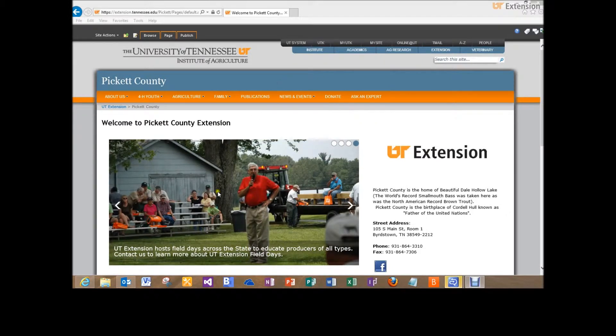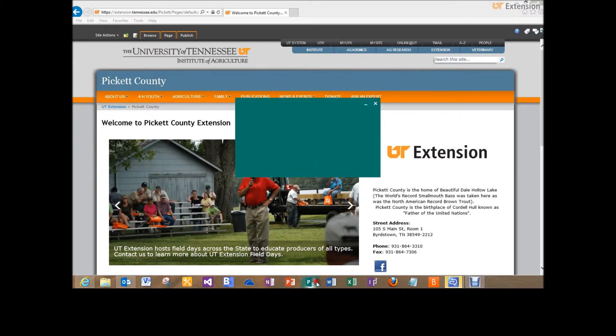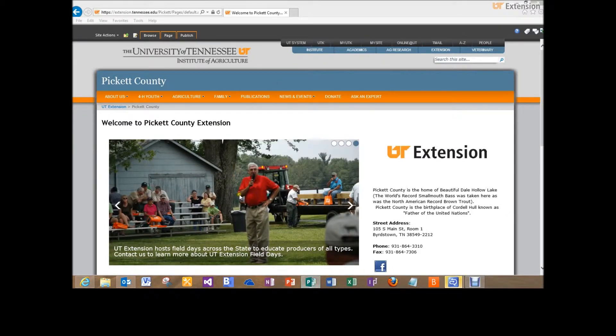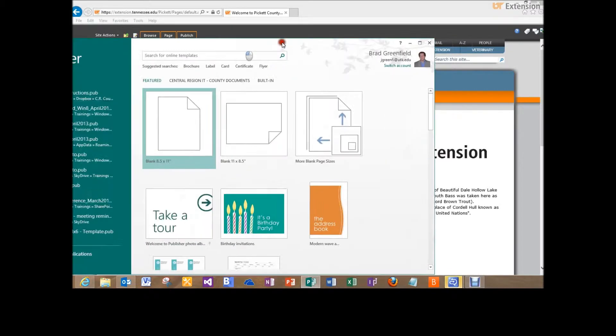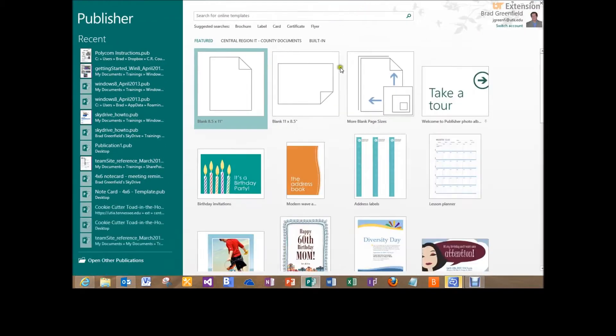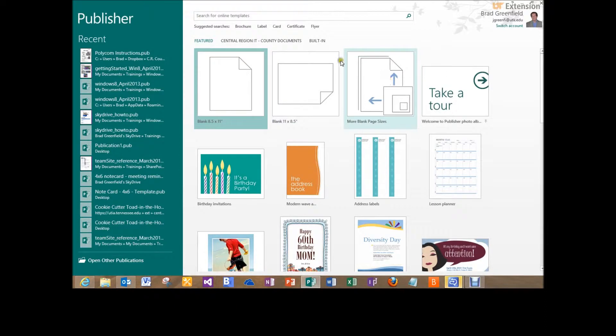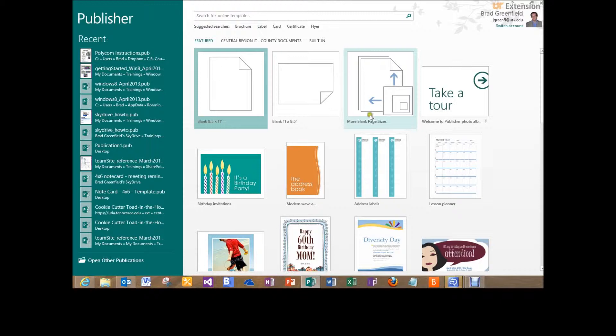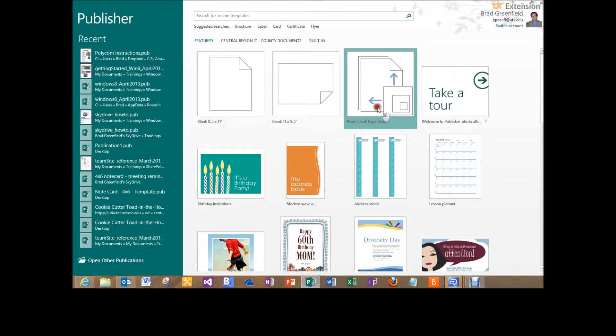I'm going to open up a Publisher window here. When you open up Publisher, this is the screen that you see, and I'm in Publisher 2013. So the first thing we're going to do is click on more blank page sizes so that we can create our template.